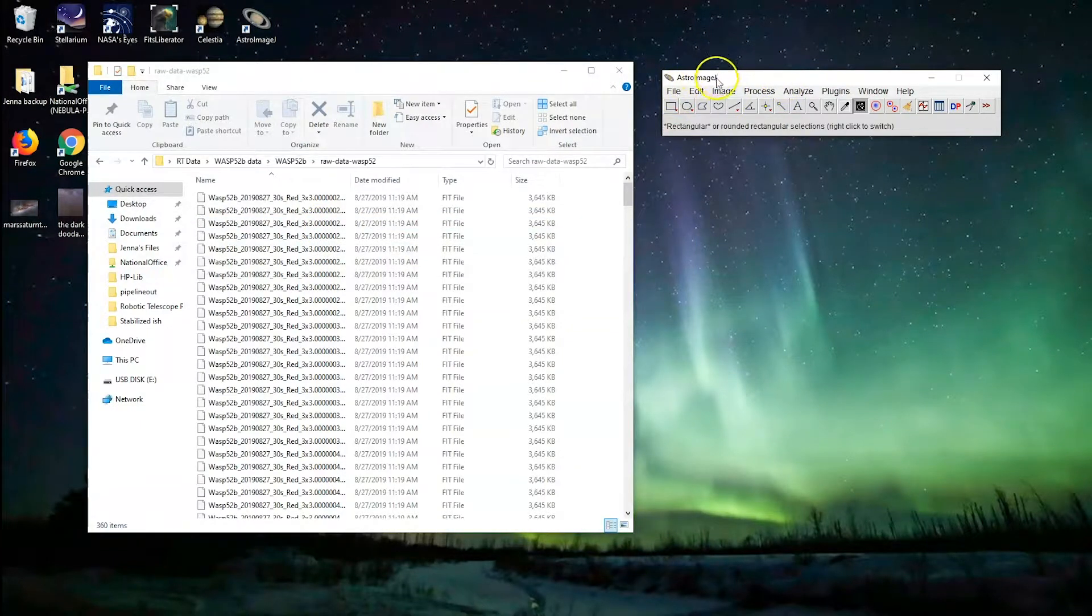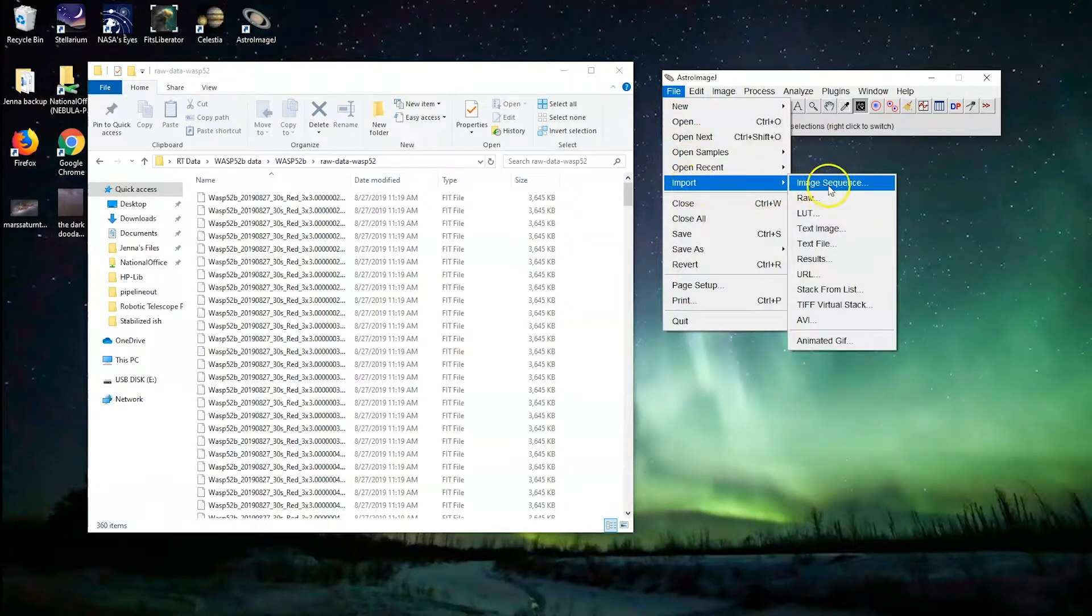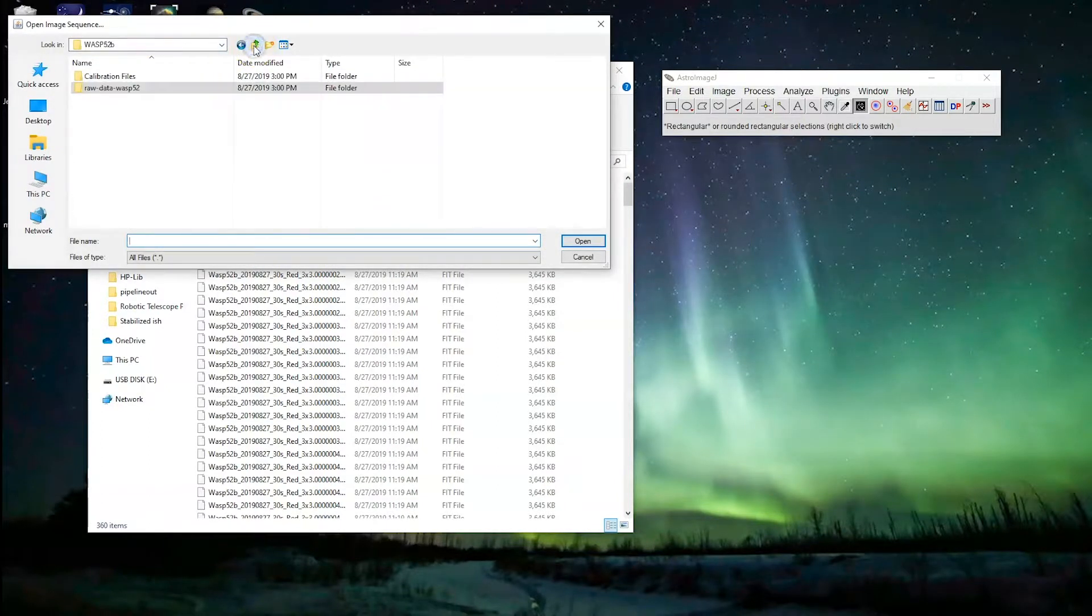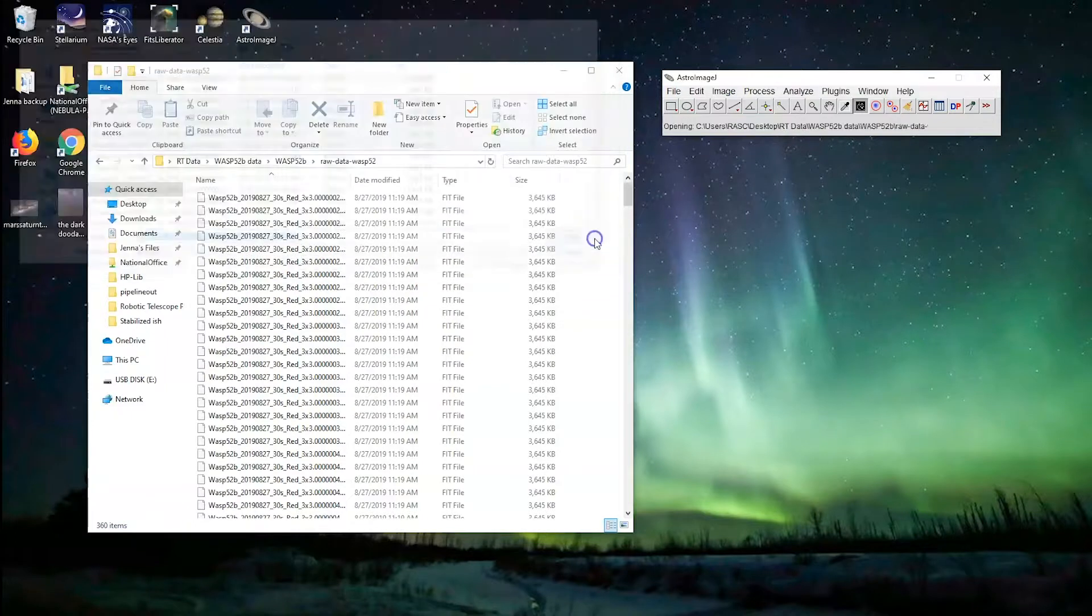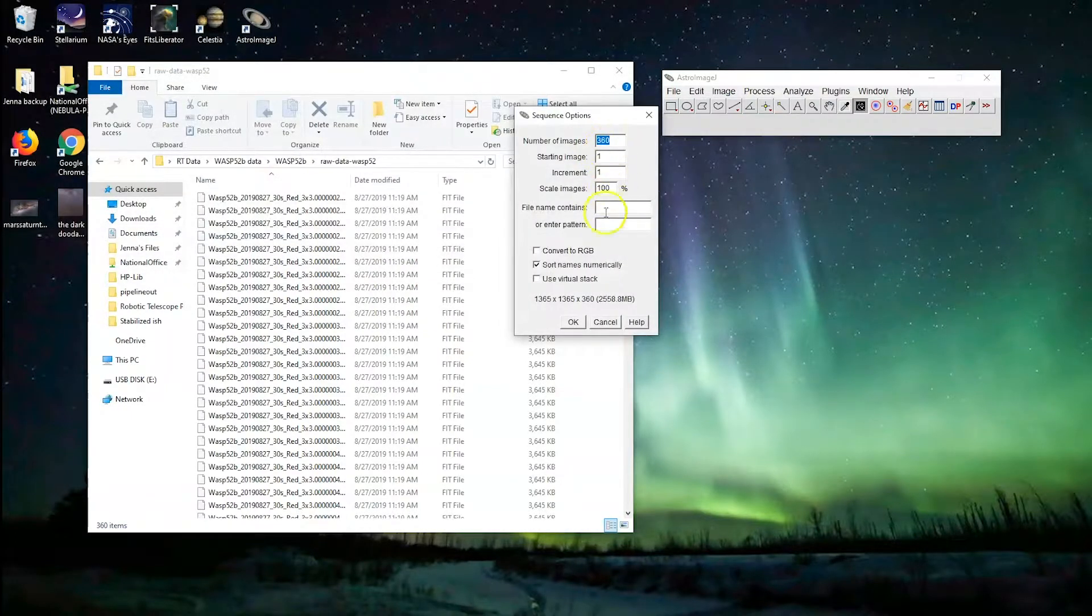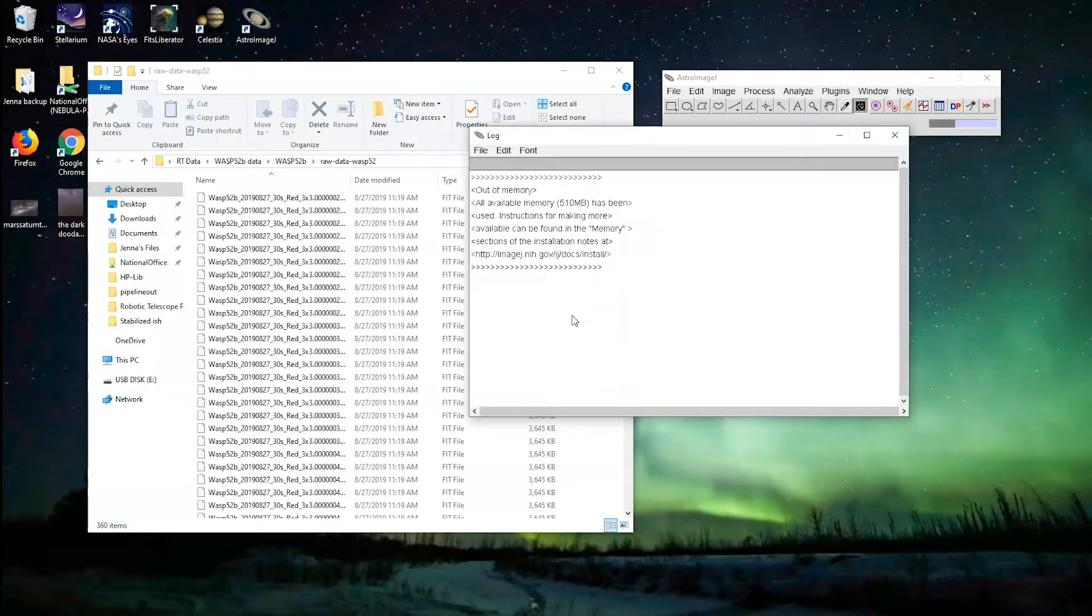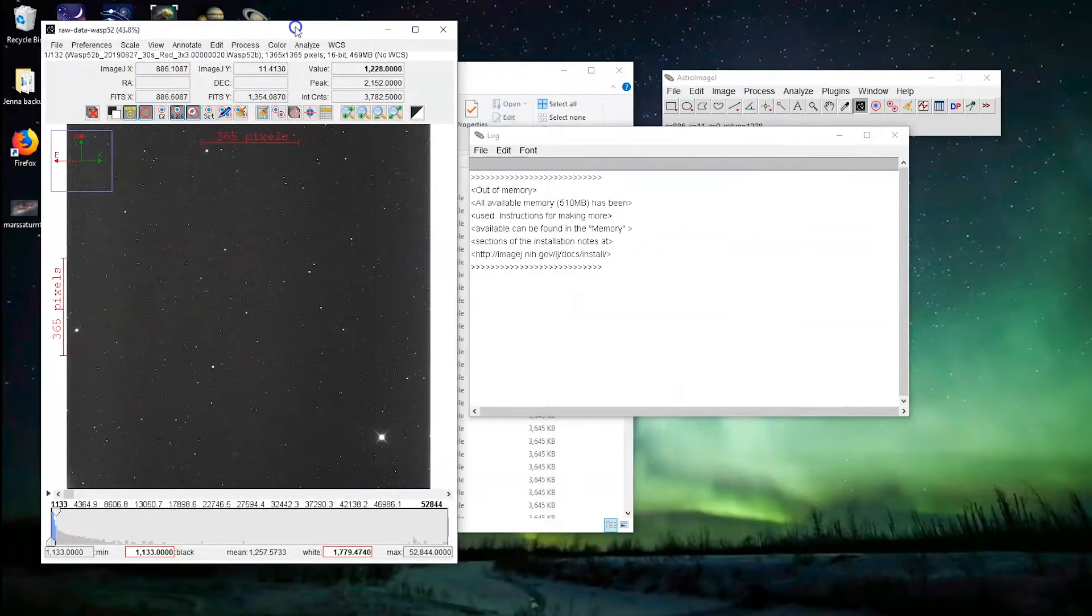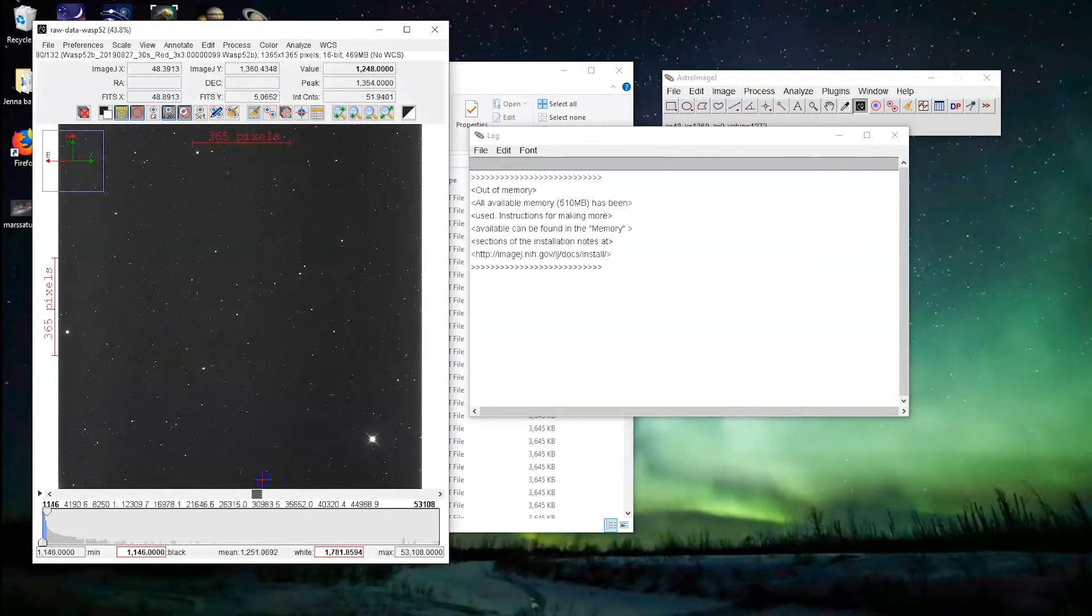Once you've got AstroImageJ open, you go File, Import, Image Sequence, and then here is just to make sure, yeah, here's our original data. Let's select the first one and hit Open. We have 360 images in it, starting at 1, continuing it on, sort the names numerically. Okay, go. So it's loading it in, and it's run into a problem. So it's got some of the photos here, and you can scroll through them and see that there are a few here.